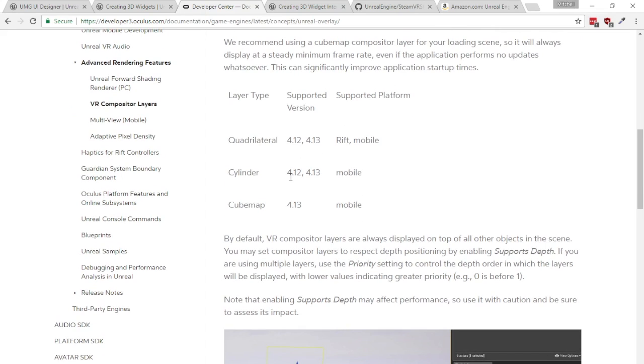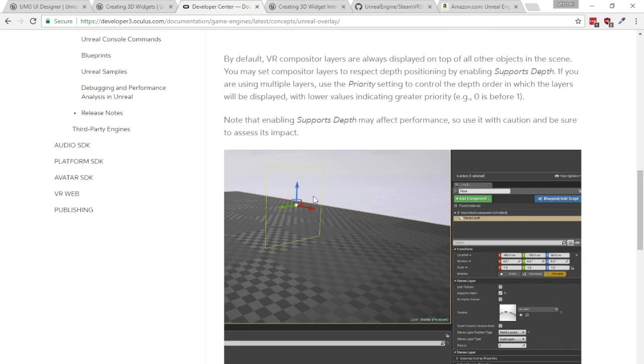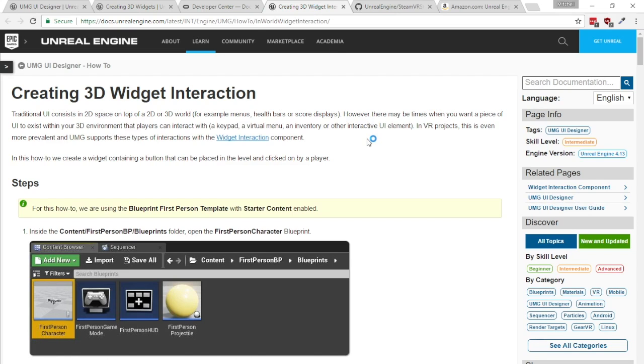Alright so before we get into the actual making this compatibility between these stereo layers and the 3D widgets this video isn't going to be about how to use 3D widget interaction exactly because there's already pretty good documentation over on Epic's website.